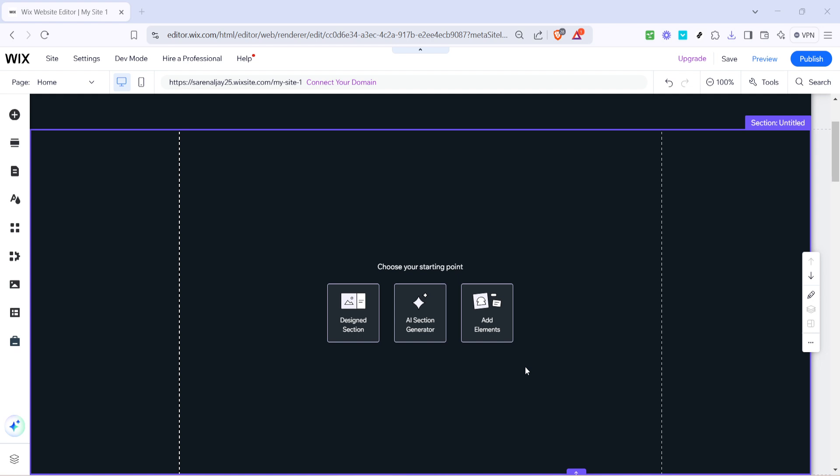The Wix editor is a powerful tool that allows you to customize nearly every aspect of your website. It's user-friendly and offers a variety of elements to enhance your site's functionality and appearance.